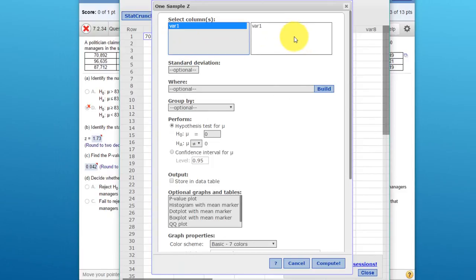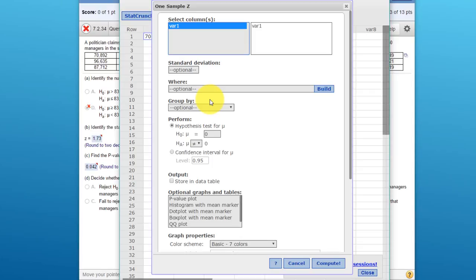The data that we want to operate on is variable one, so we can just double-click that to load it into the right side. We don't have to enter the standard deviation or worry about these next three items because we have the raw data.